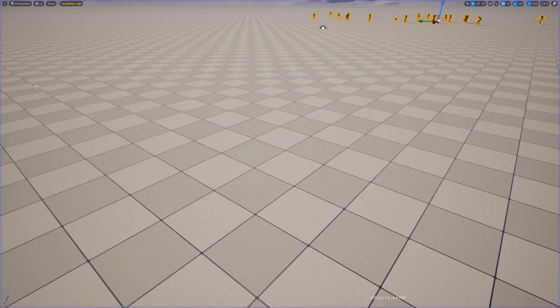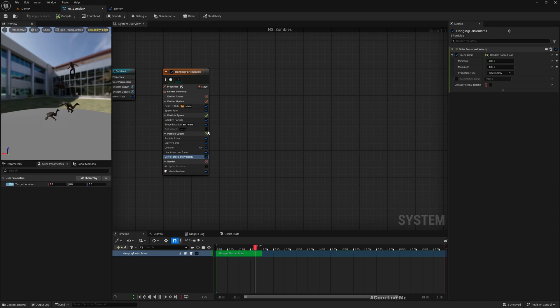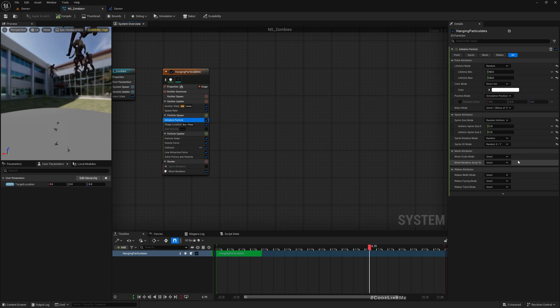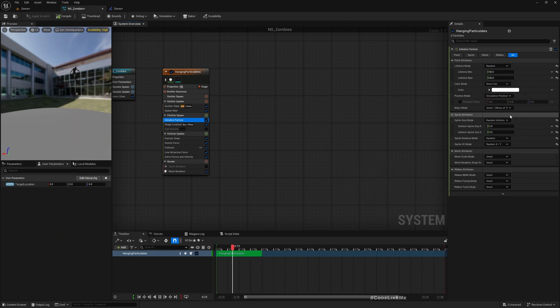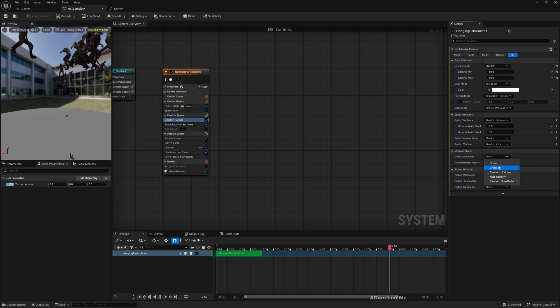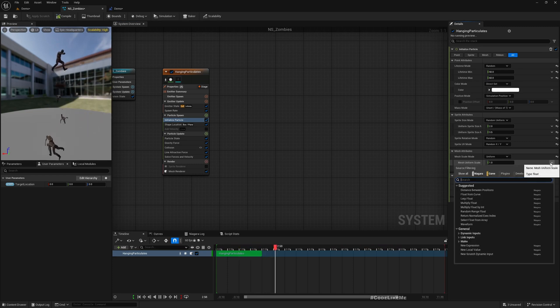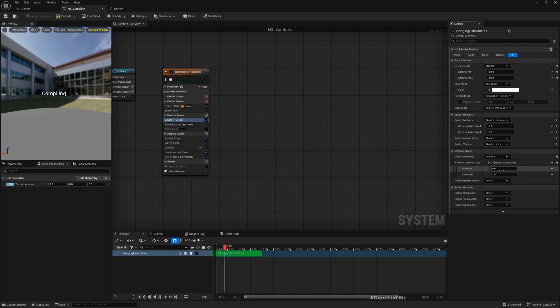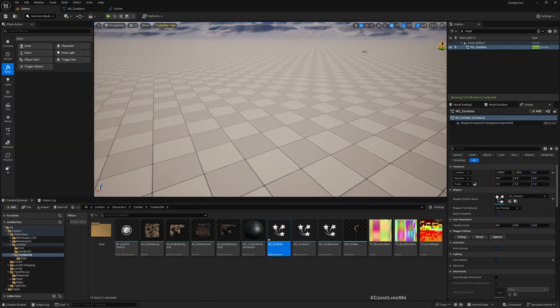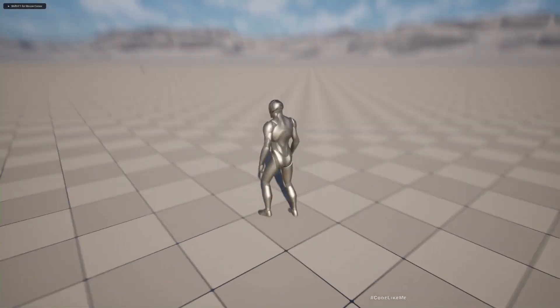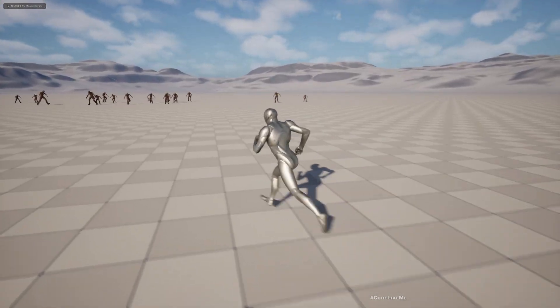So now they can follow. What else can we do to make this better? Maybe let's give some randomization to the scale. Yeah, scale mode to uniform. Now there should be different scaled zombies.